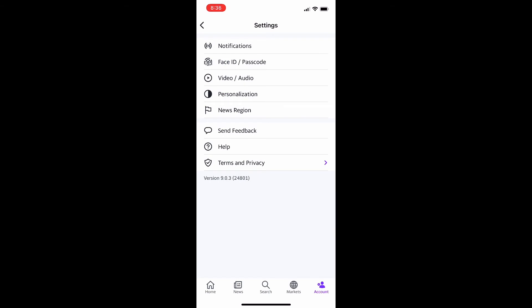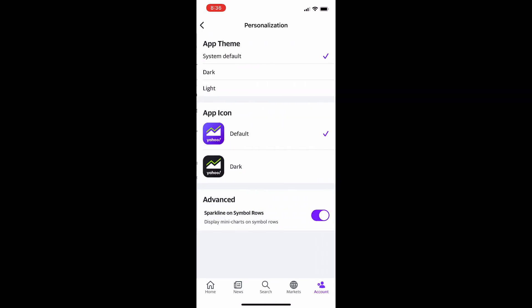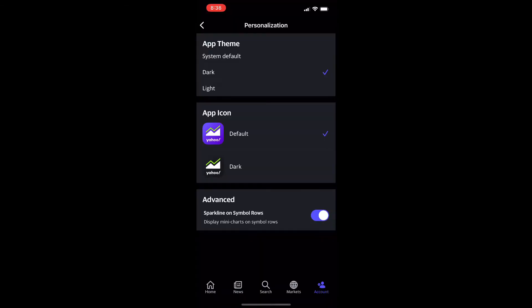It's a pretty big button so hopefully you cannot miss it. And then when you're in the settings menu here, four options down is going to be a personalization tab. It's that little half circle filled in there. You're going to click on that and now you could set the app theme to dark.